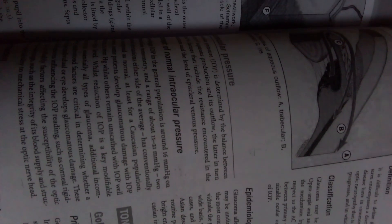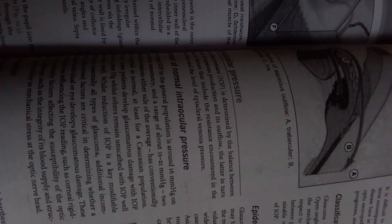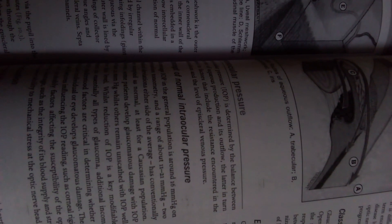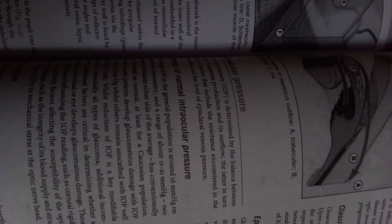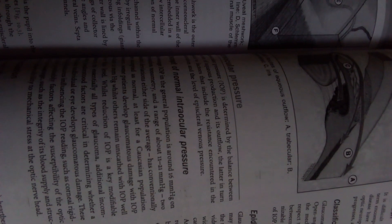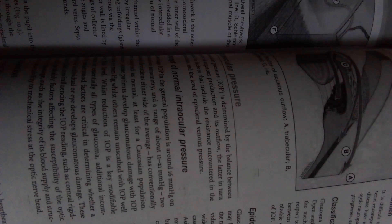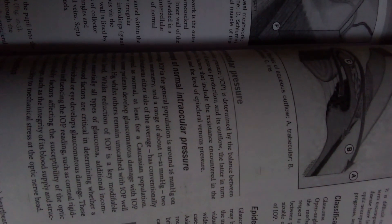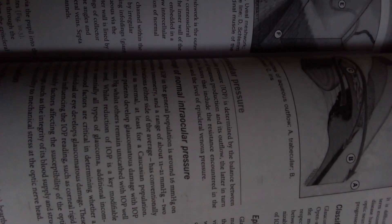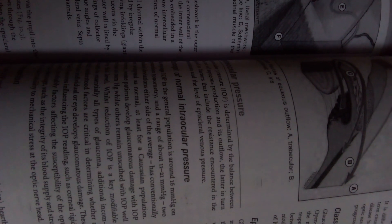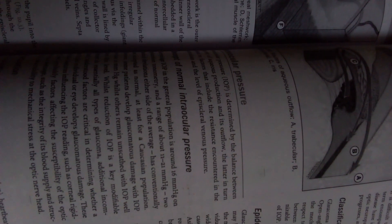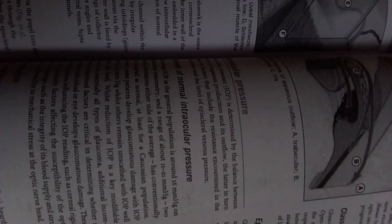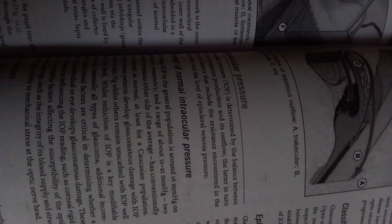Reduction of the IOP is a key modifiable element in essentially all types of glaucoma. Additional, incompletely understood factors are critical in determining whether a particular individual or eye develops glaucomatous damage. These include features influencing the IOP readings, such as corneal rigidity, and probably factors affecting the susceptibility of the optic nerve to damage, such as the integrity of its blood supply and structural vulnerability to mechanical stress at the optic nerve head.